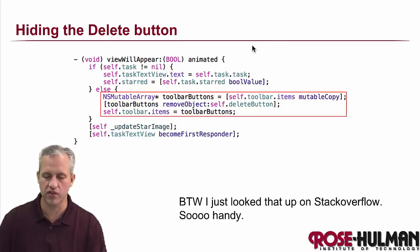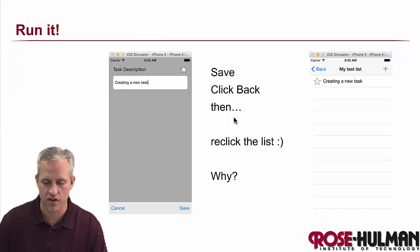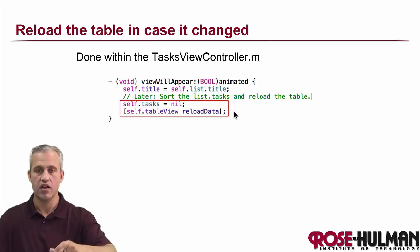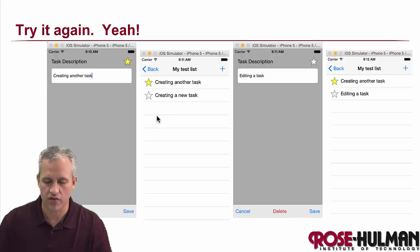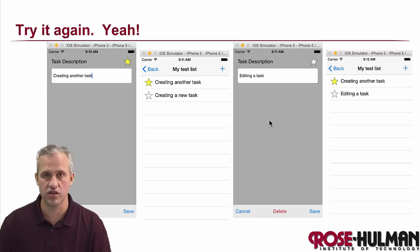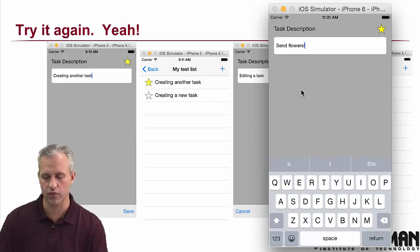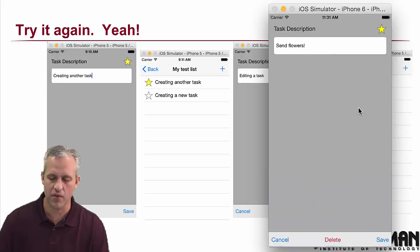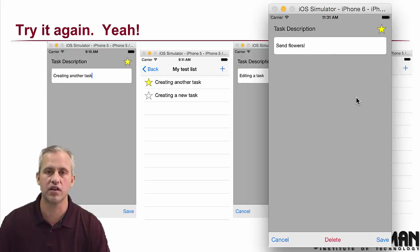Looking at the slides to recap: we hid the delete button, we saved the task, and most importantly — which I forgot briefly — saving the context. The trick of setting tasks to nil in viewWillAppear ensures the list refreshes when you come back. Everything is working for both create and update. The only task left is delete, but first I'll take a detour to fix the keyboard — clicking white space should dismiss it. Next time: keyboard fix, then delete, and then we're almost done.